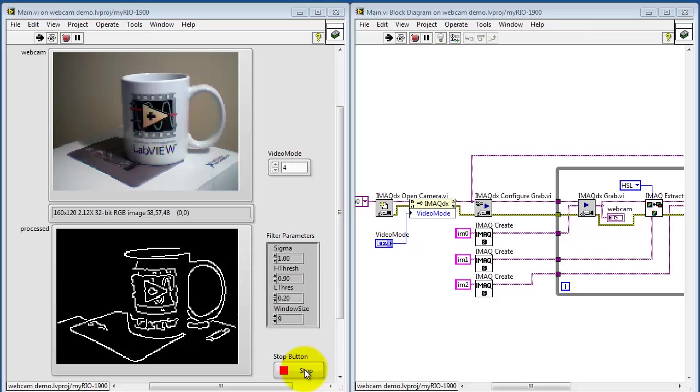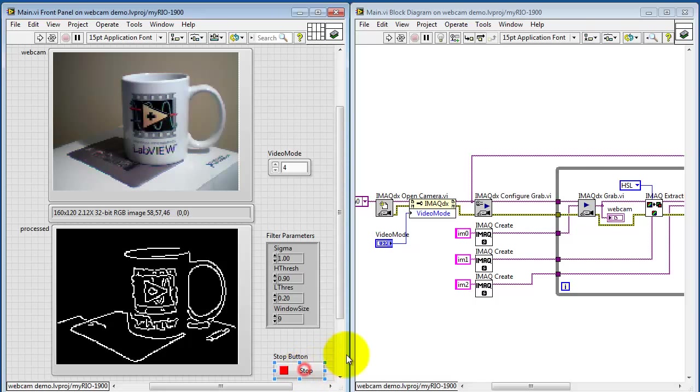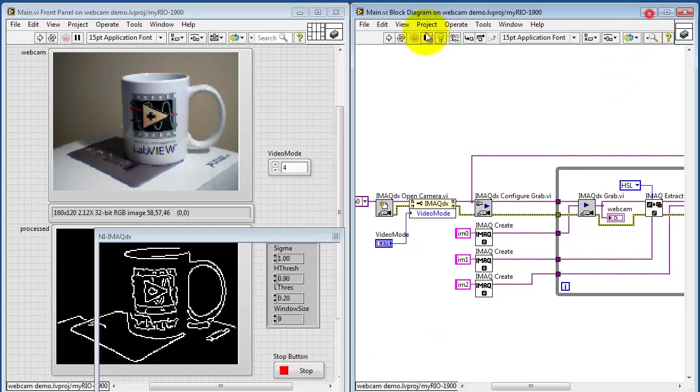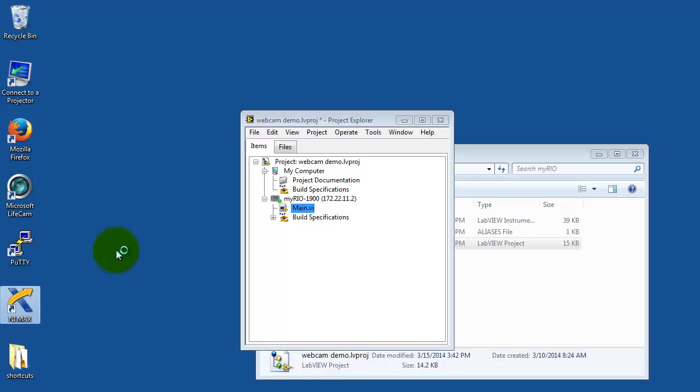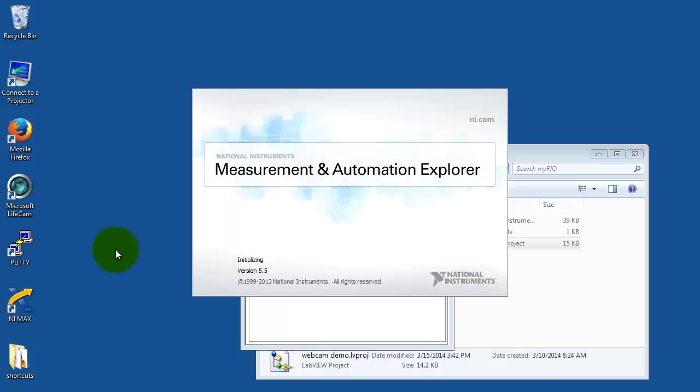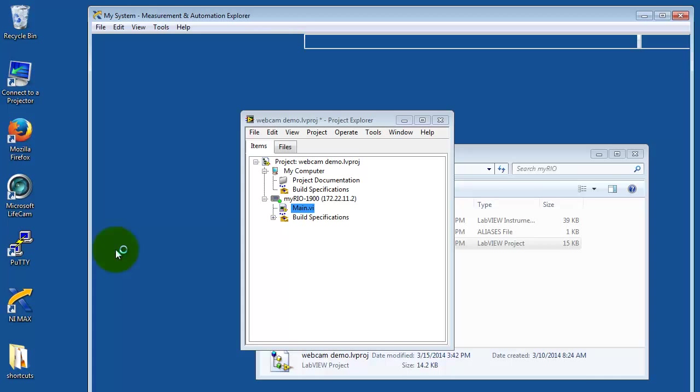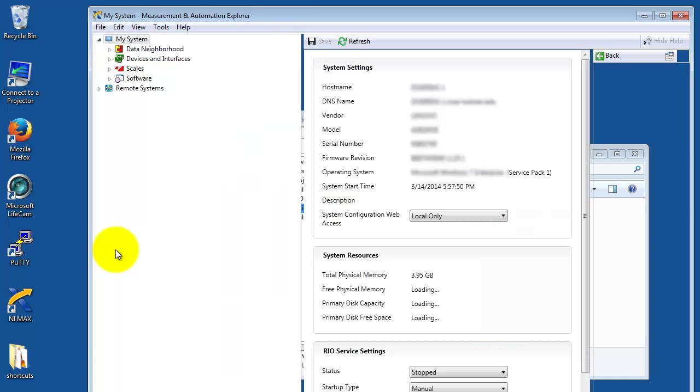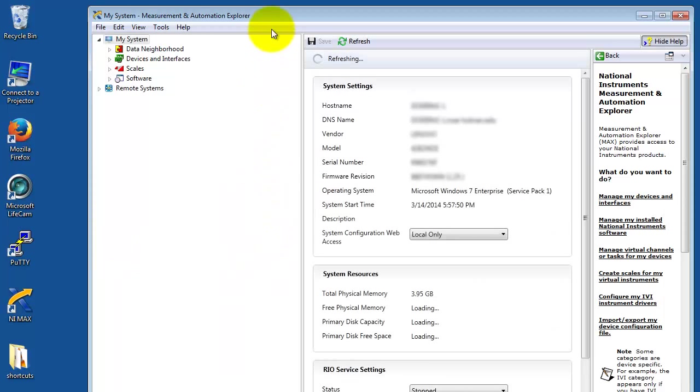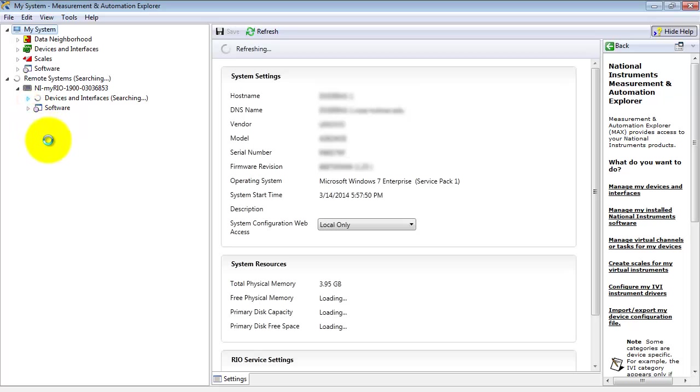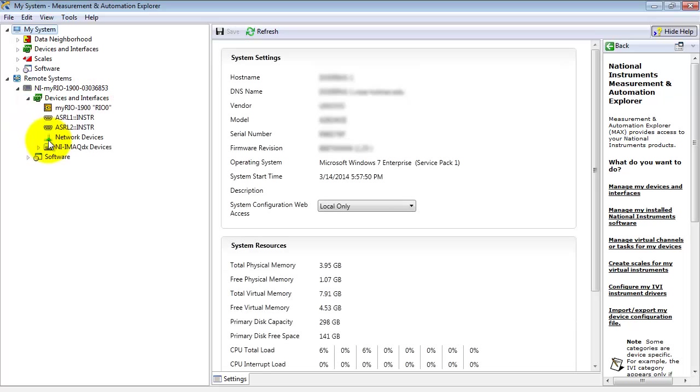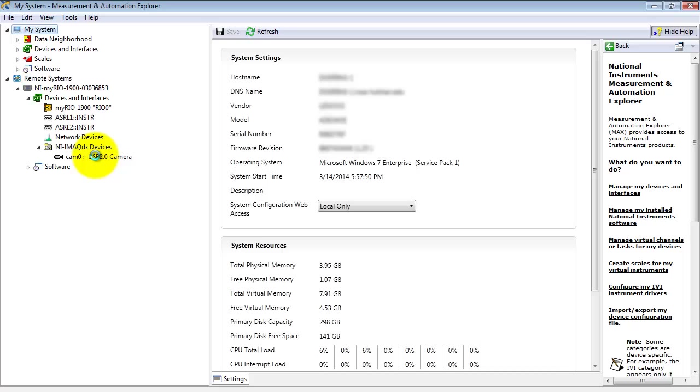Now instead of just guessing and checking at those video mode numbers, you can go into NI Max and discover the available video modes for your particular webcam. I'll start up the measurement and automation explorer, or NI Max for short. Do remote systems, select the MyRio, select devices and interfaces. And when you have a webcam attached, you will see iMac DX devices appear here as well. So I'll click on Cam Zero.